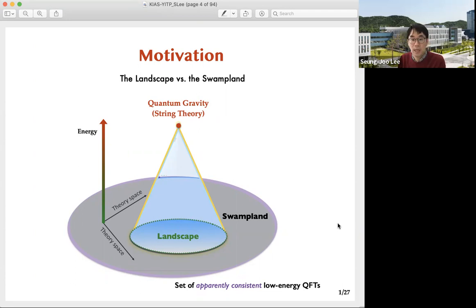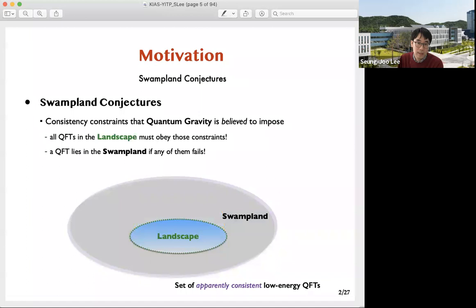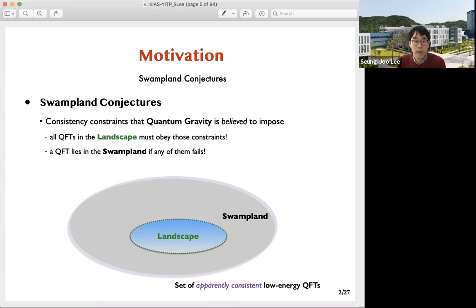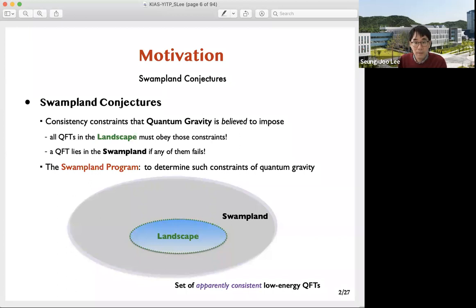This division of theory space is well defined but might not be useful unless we can come up with concrete practical criteria by which landscape EFTs can be distinguished from swampland EFTs. Swampland conjectures is a general term referring to any consistency constraints that quantum gravity is believed to impose on general grounds. For a given low energy theory we can test if it obeys the constraints, and if it fails any of them we may dump it into the swampland. Determining such constraints and uncovering the very nature of quantum gravity along the way is the major goal of the swampland program, and these constraints will also serve as intellectual guidance towards new physics effects.